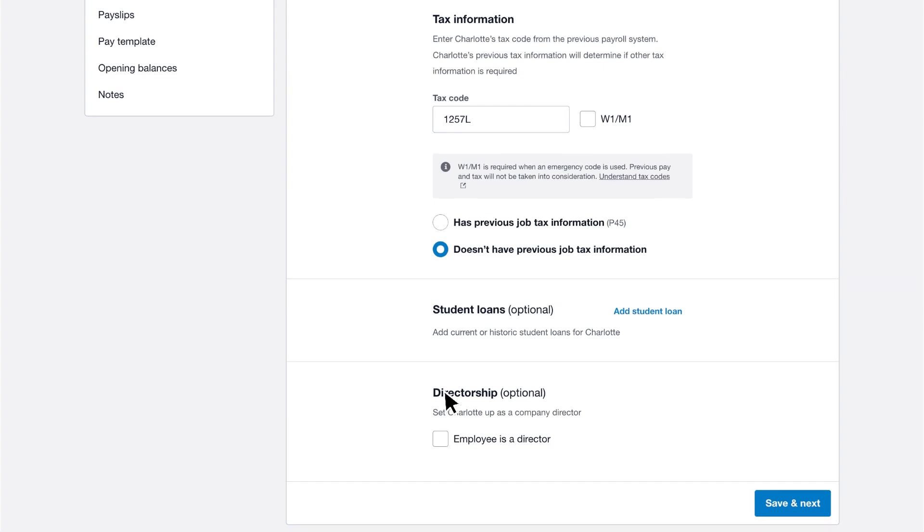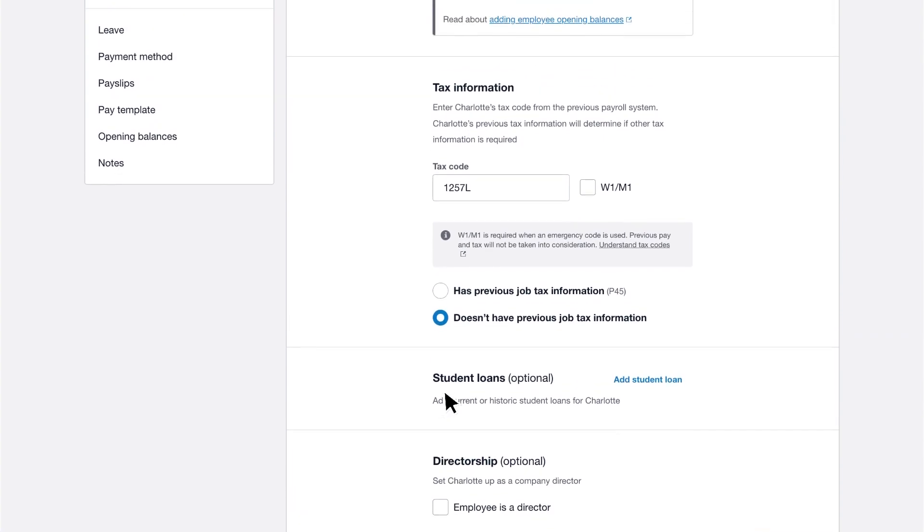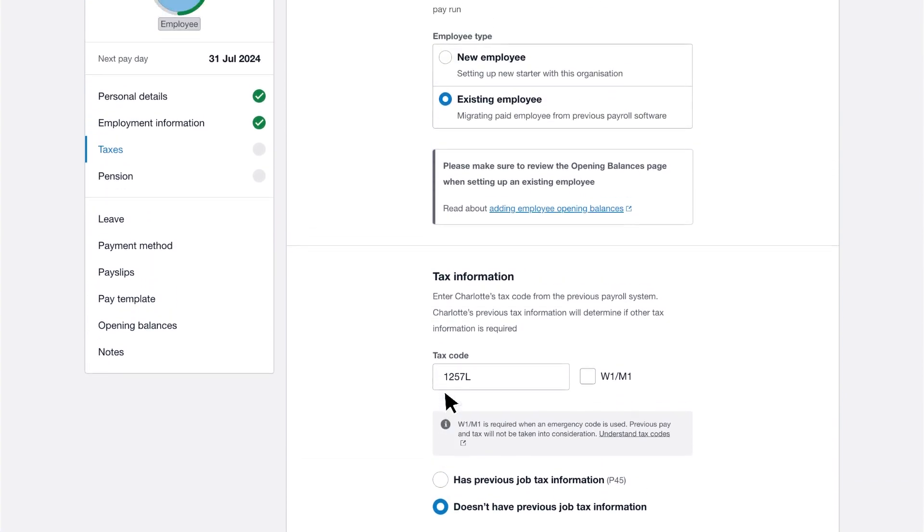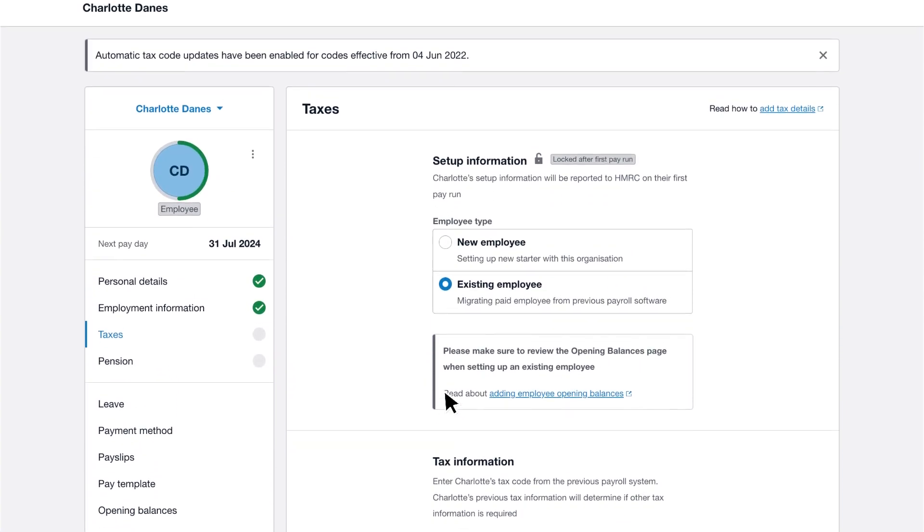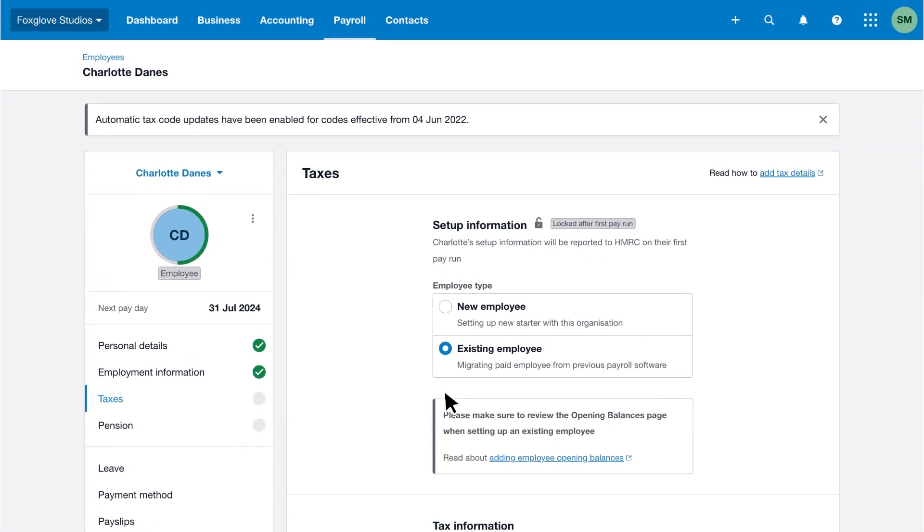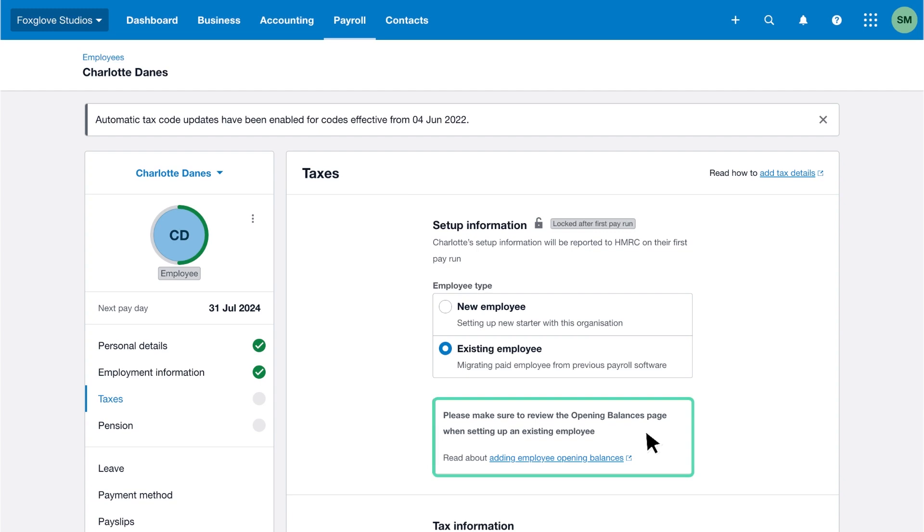It's important to remember that if you're moving payroll systems, you must enter current employment year-to-date information in the opening balances section of the employee record after completing the taxes and pension sections.